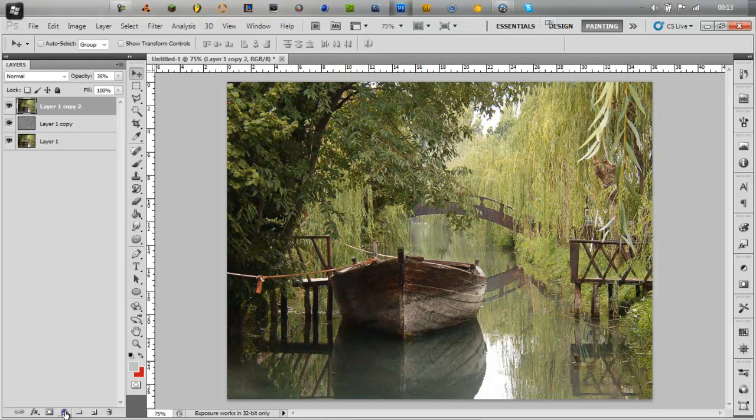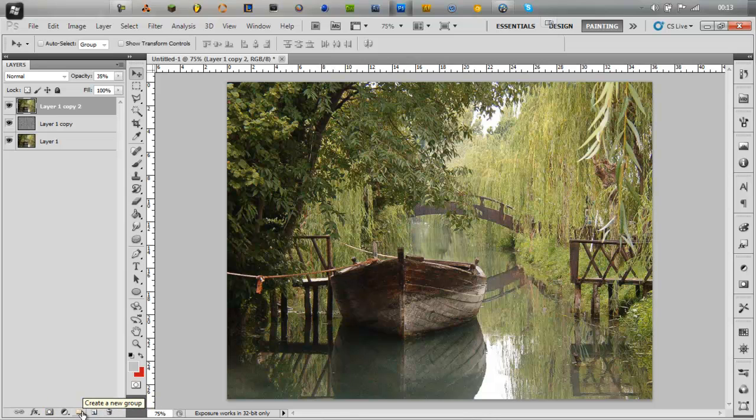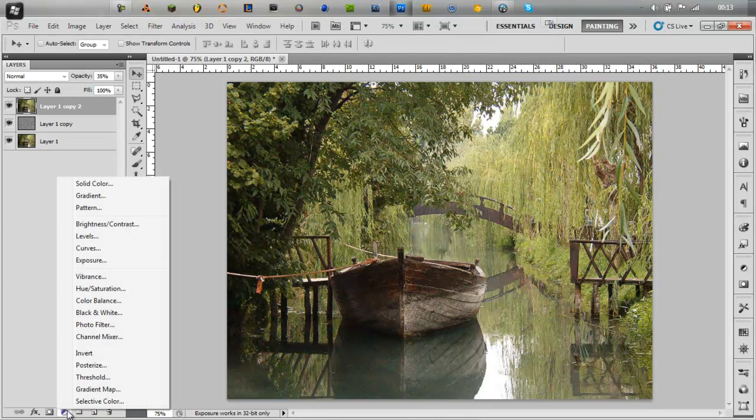I think in Photoshop photo imaging tools down here at the bottom underneath your layers, you got one for masks, create new layer, create new group, create new fill or adjustment layer. These are what I'd say are the best ones.